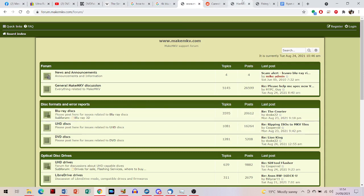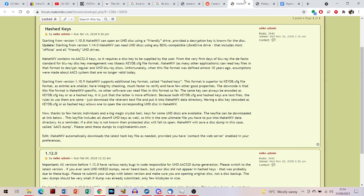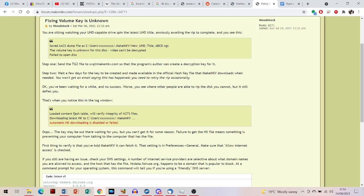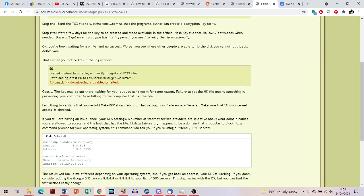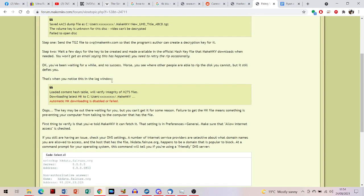In a few days, hopefully, the decryption key will be added and then you'll be able to download. If not, you're going to have to contact the people over at MakeMKV and possibly go into the source code and do it yourself.